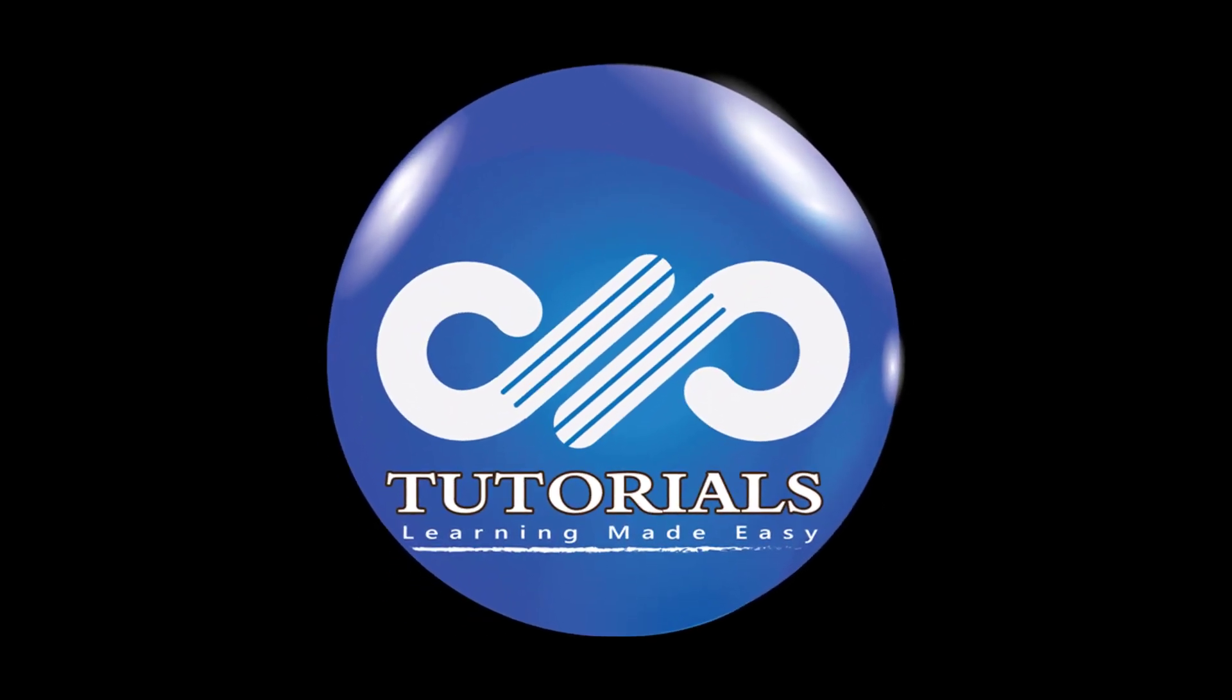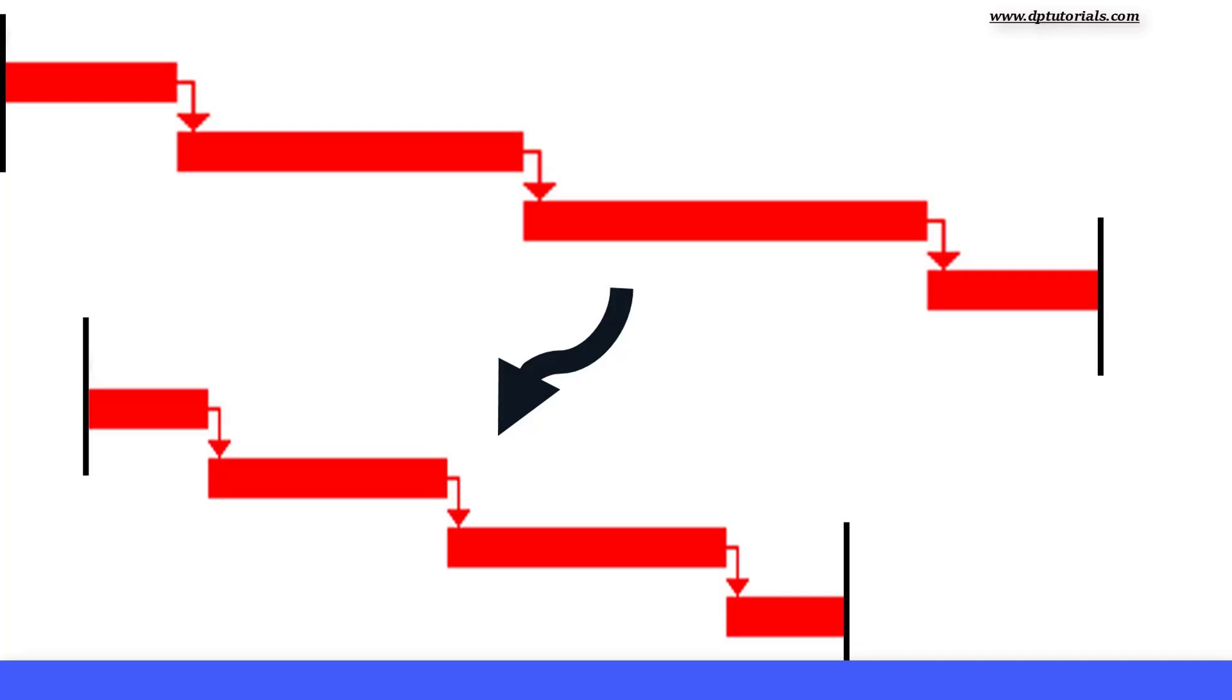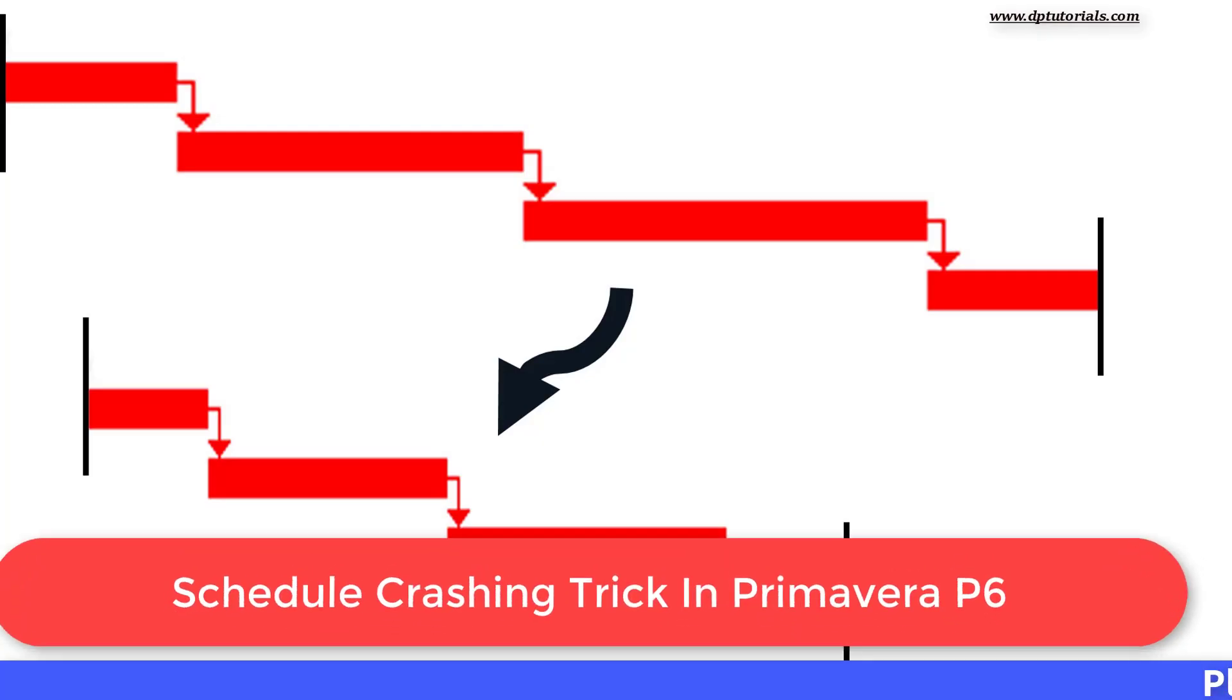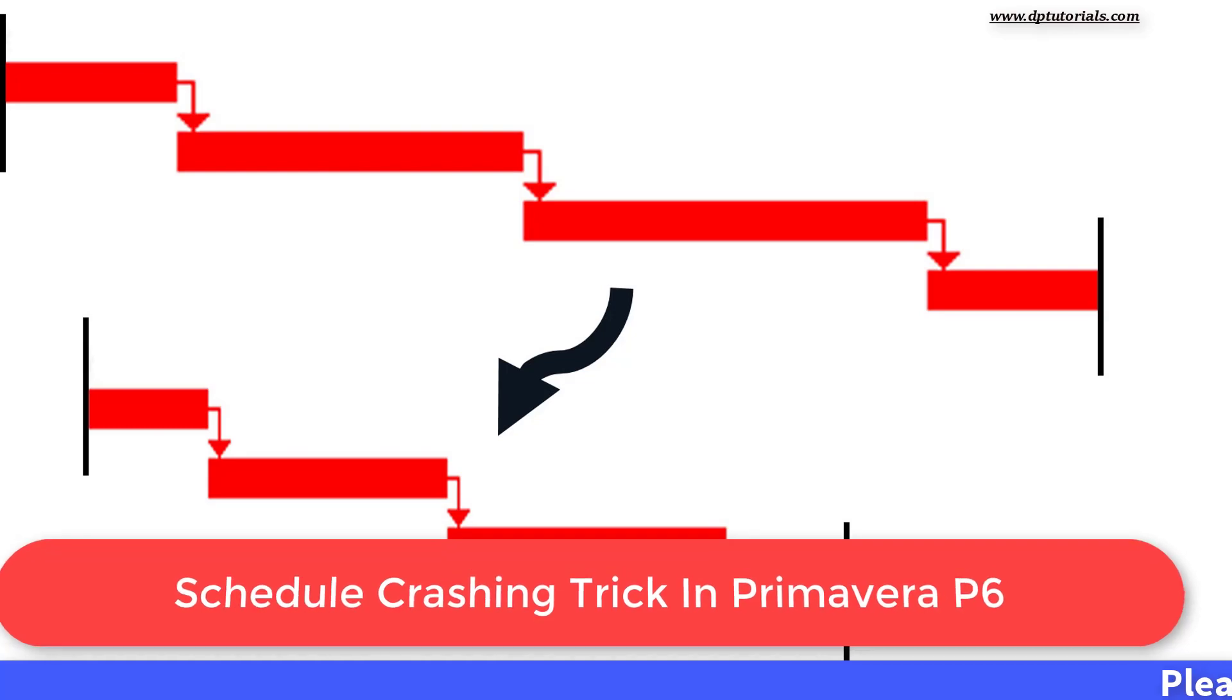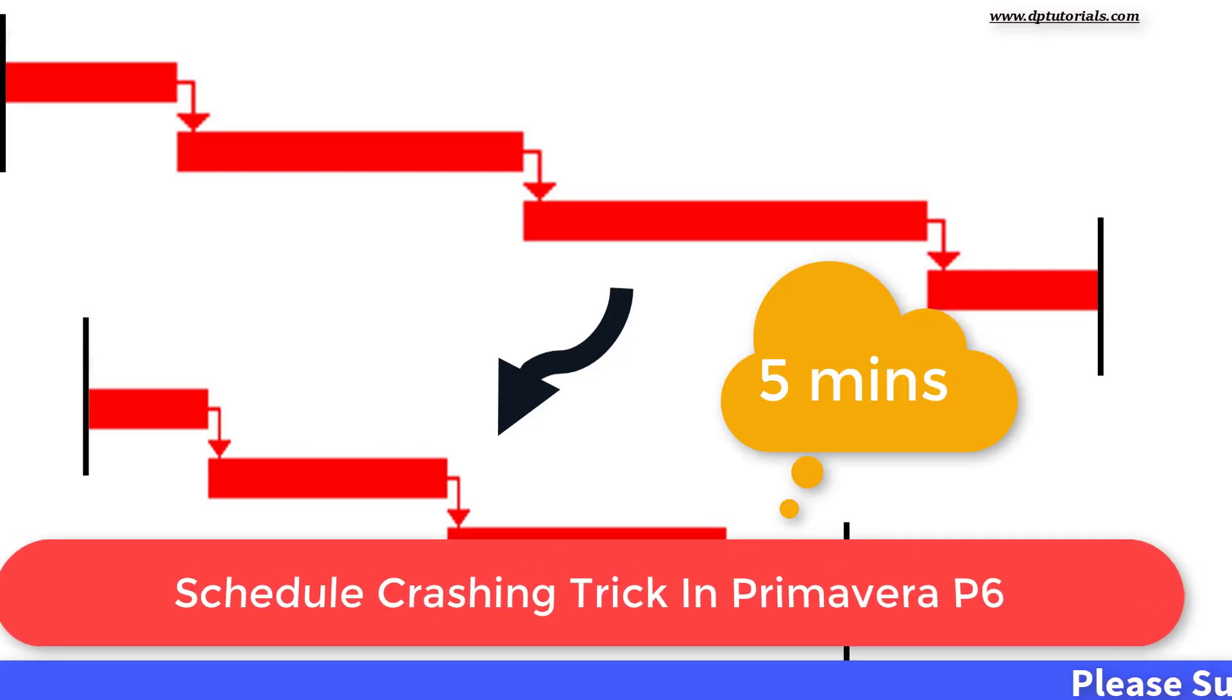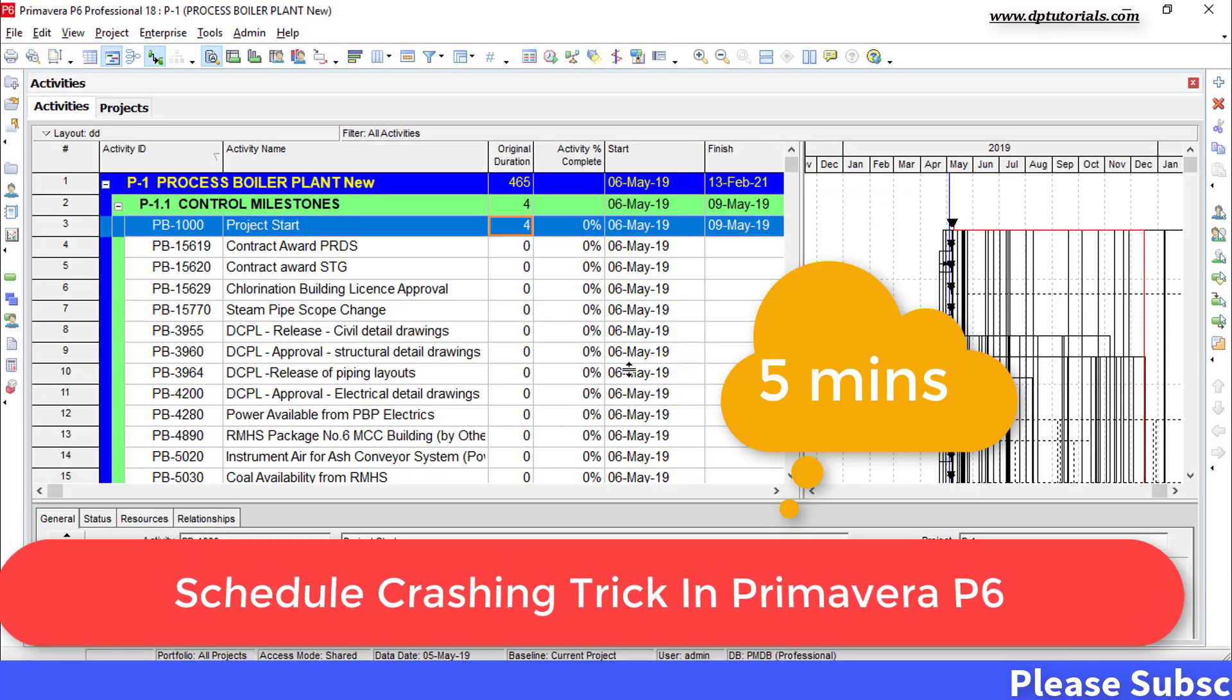Hello friends, welcome to dptutorials. In this tutorial, let us learn about how to crash Primavera project schedule in just 5 minutes.